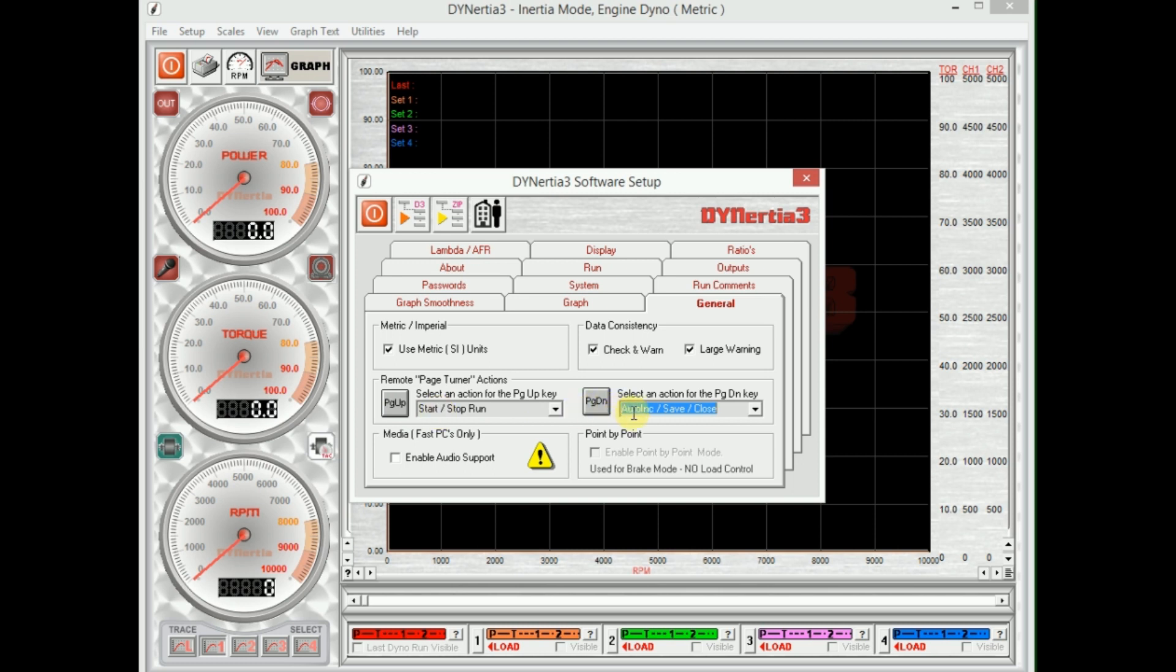So if I press the page up button, that will tell the software to start or stop a run. The page down button will auto increment the file name, save it, and then close it. So for example, if I'm doing a test and I've called that test 'exhaust test', I then go and do another quick test with a slight change, I press the page down button.